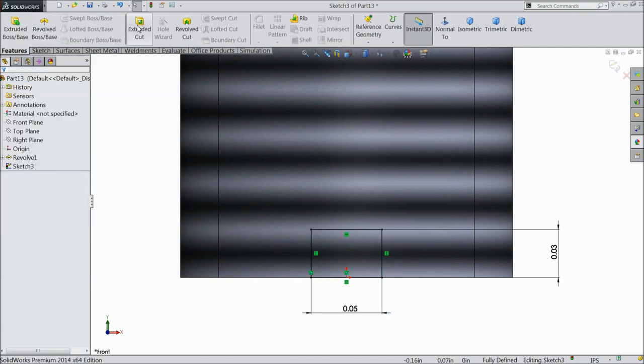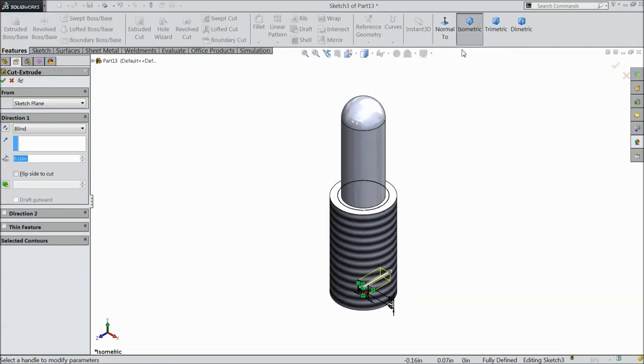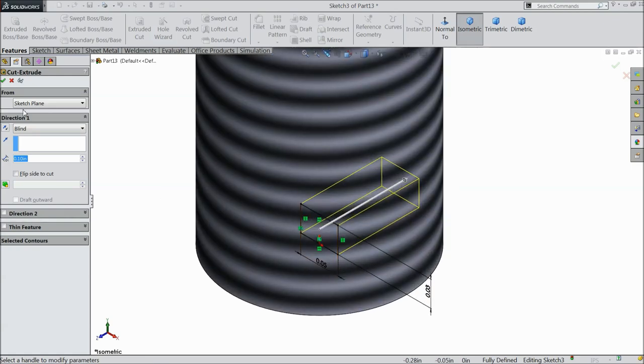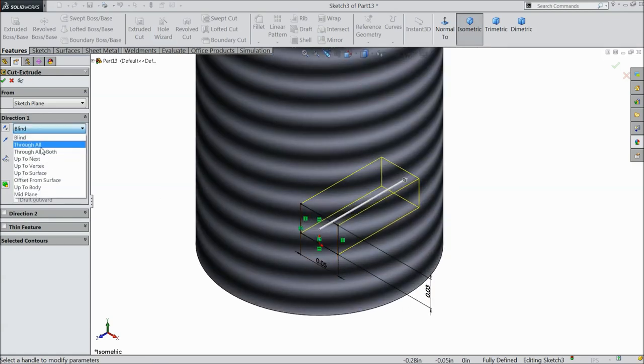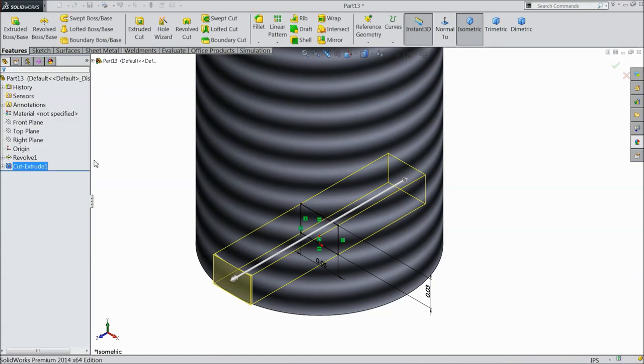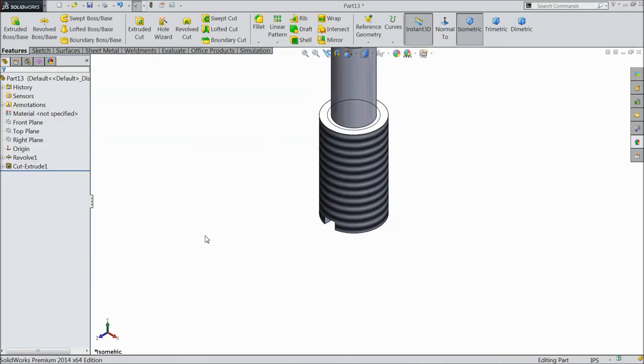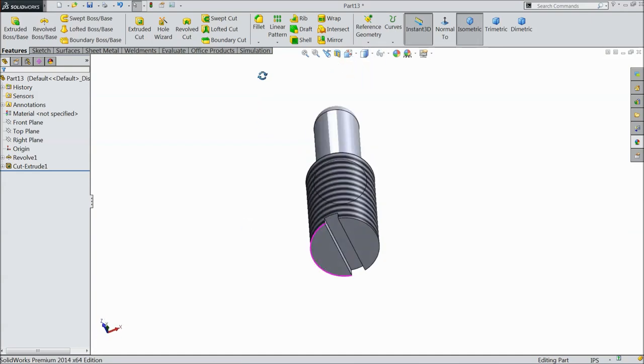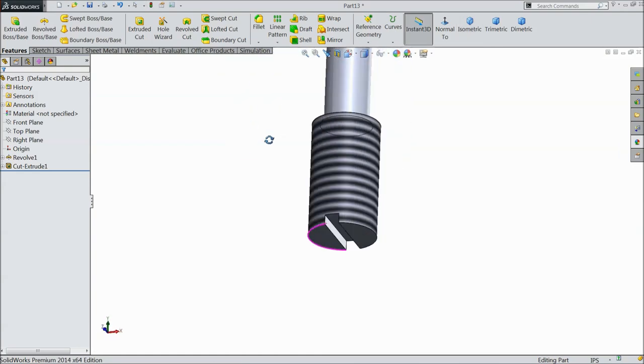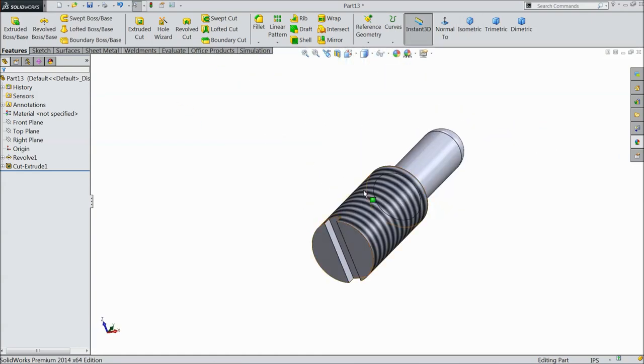Select extruded cut. Select here, through all both directions to make a slot. Now you can see the slot is created. This is a type of set screw.